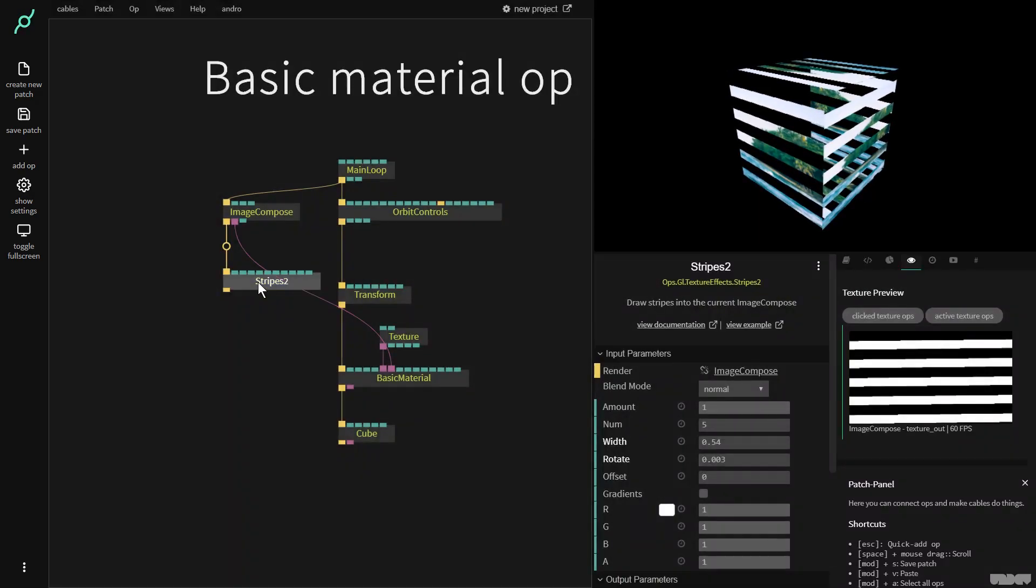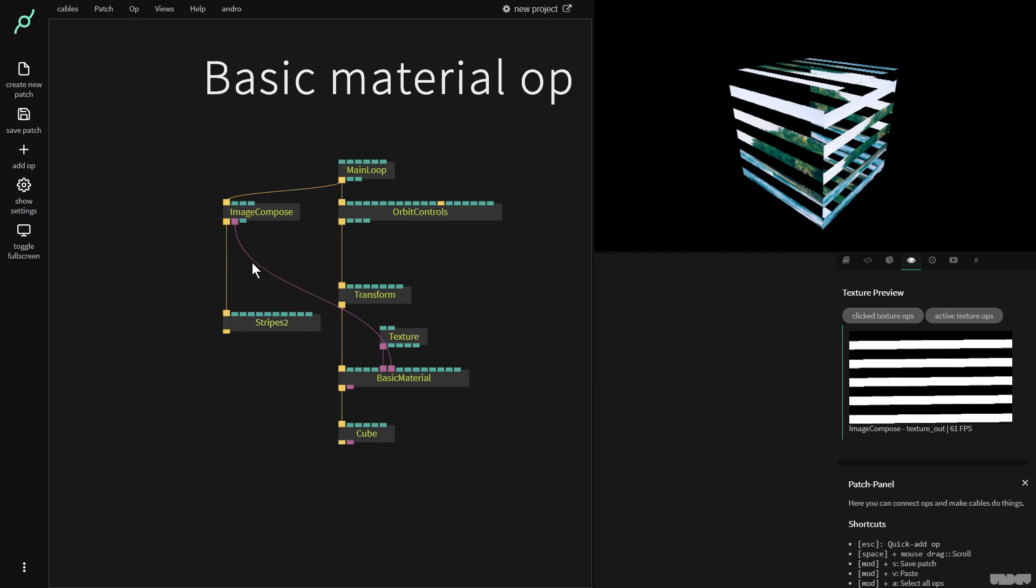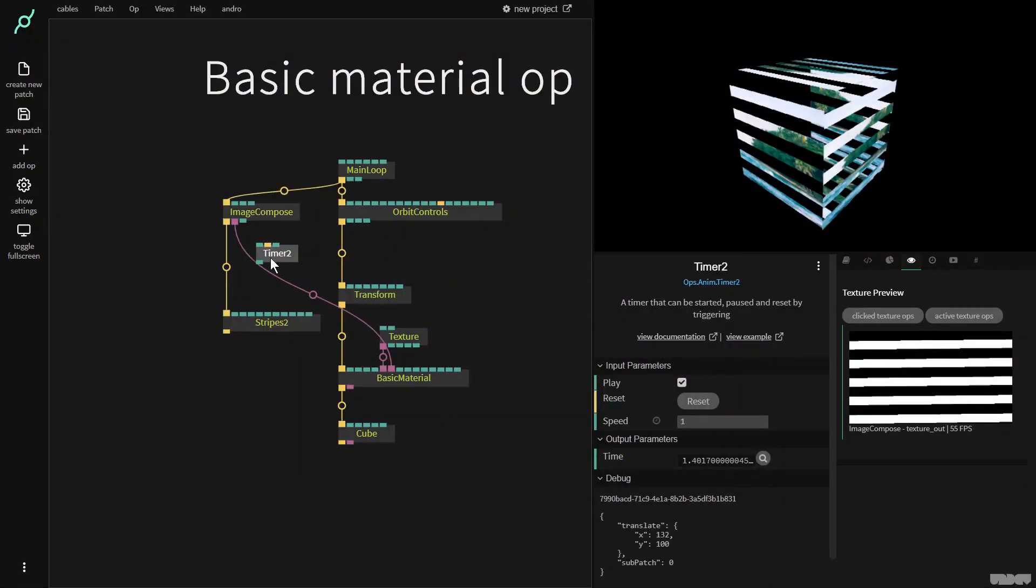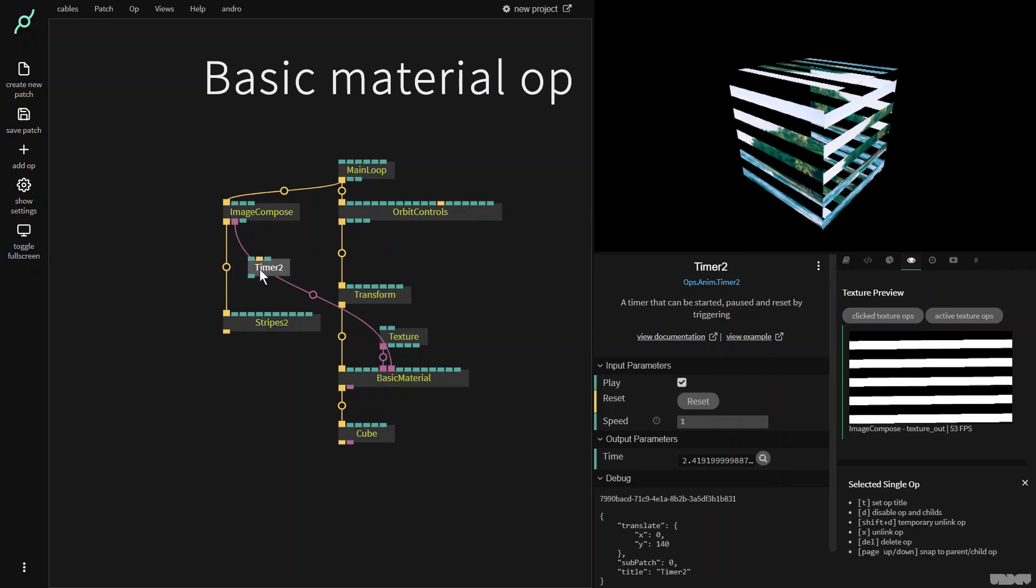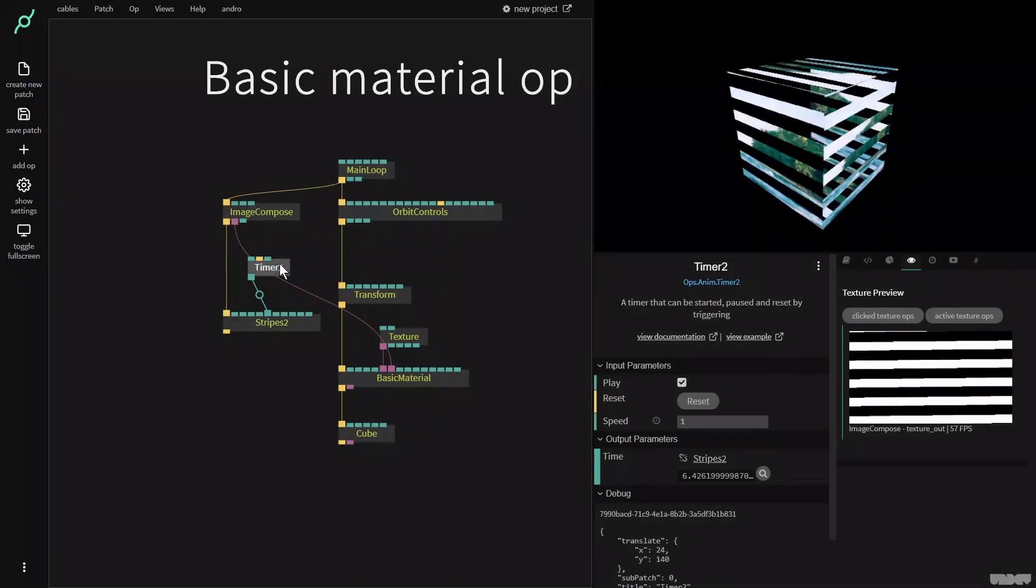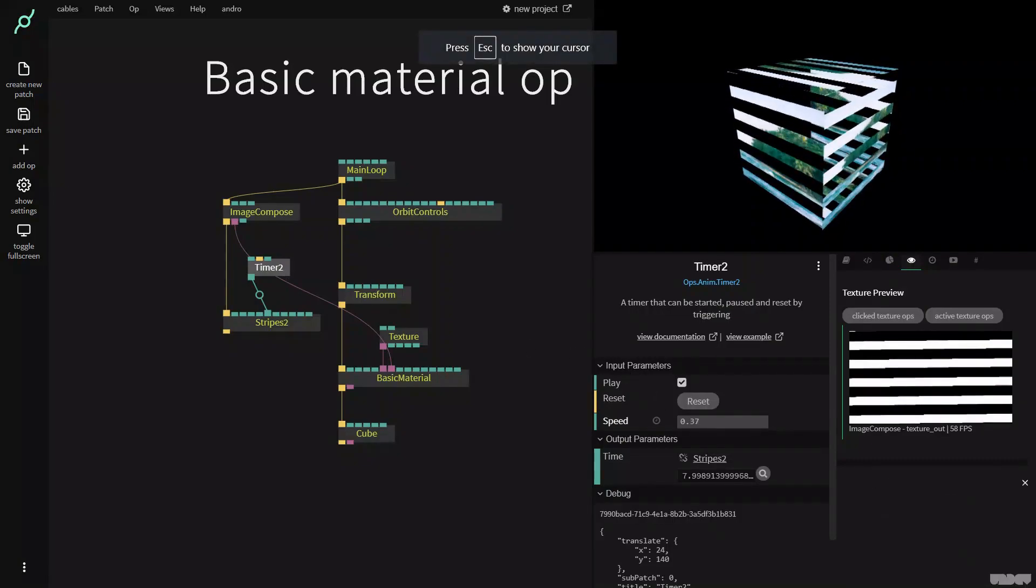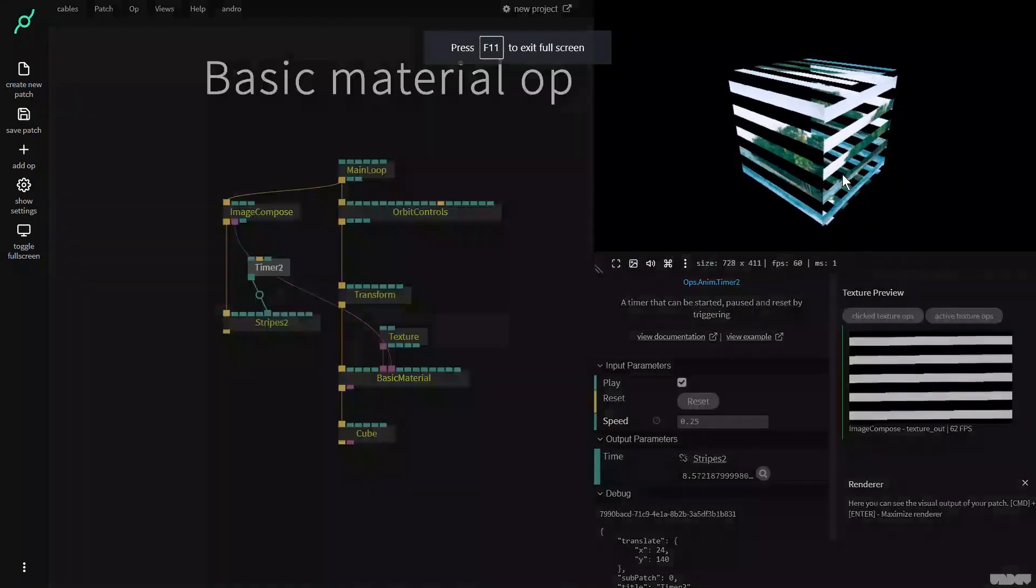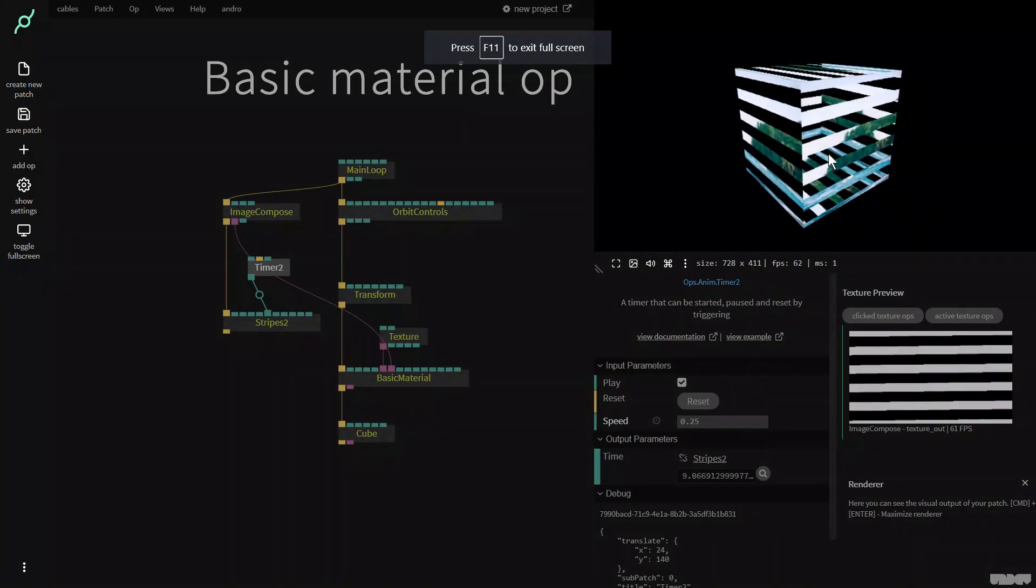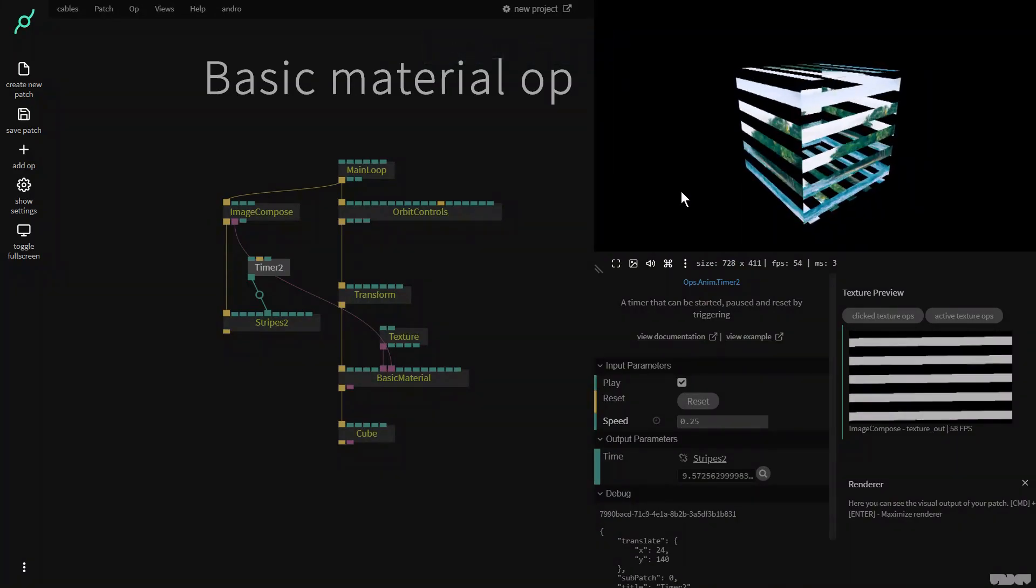So if I now go to stripes 2 and let's make a timer 2. Let's just animate this a bit because I like animating things. And let's now plug this into offset. Turn the timer down. It's a little bit fast. As you can see we're now animating the alpha value of the texture.